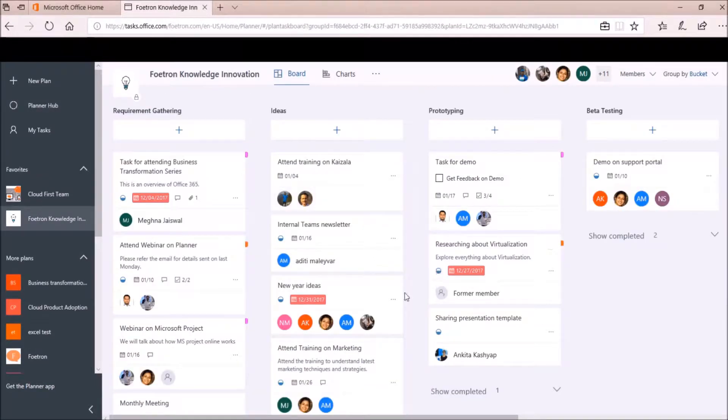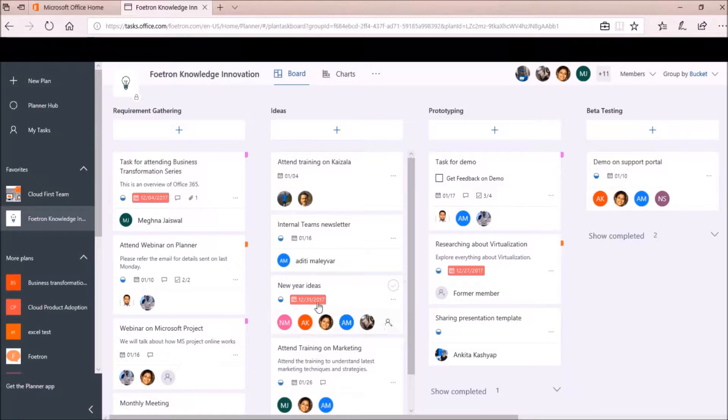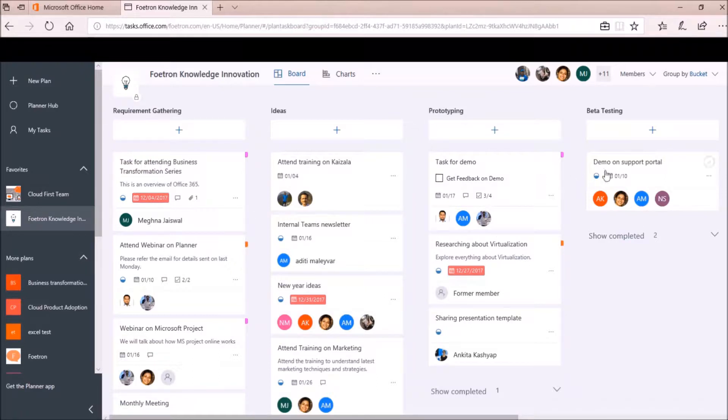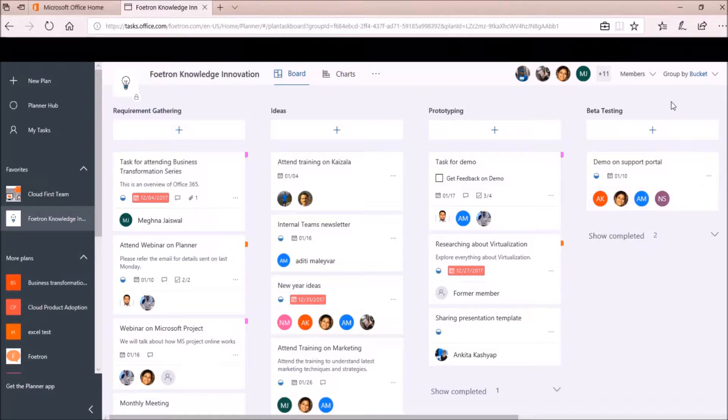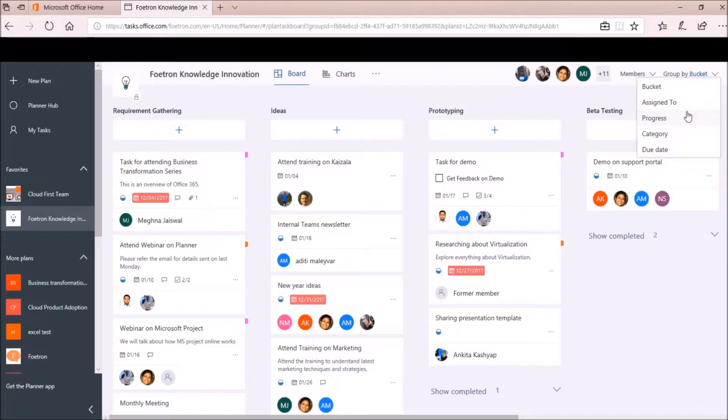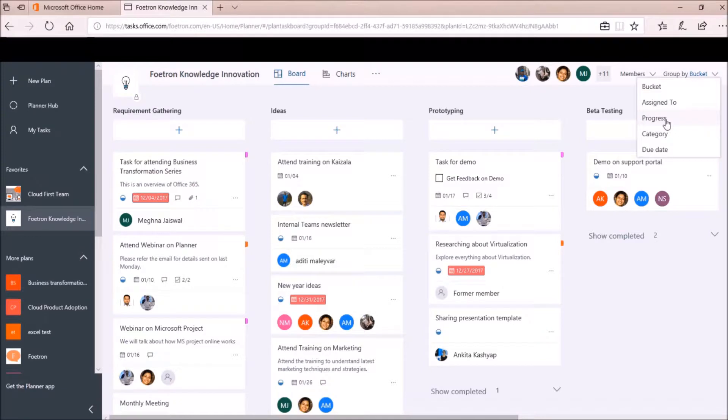So you can see all my tasks on my plan board have been aligned according to their buckets. Now, to categorize uncategorized tasks in this plan, I will click on this option Group By at the top right corner of this page. So here it will show me 5 options. Previously, there were only 3 options: Bucket, Assigned To, and Progress.